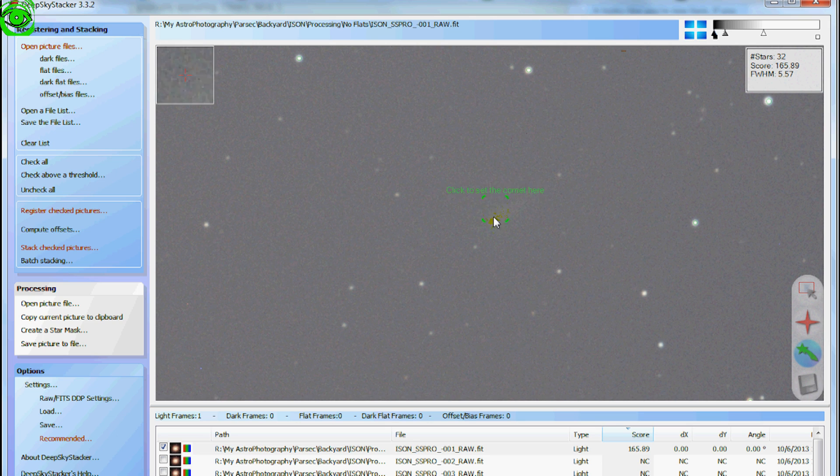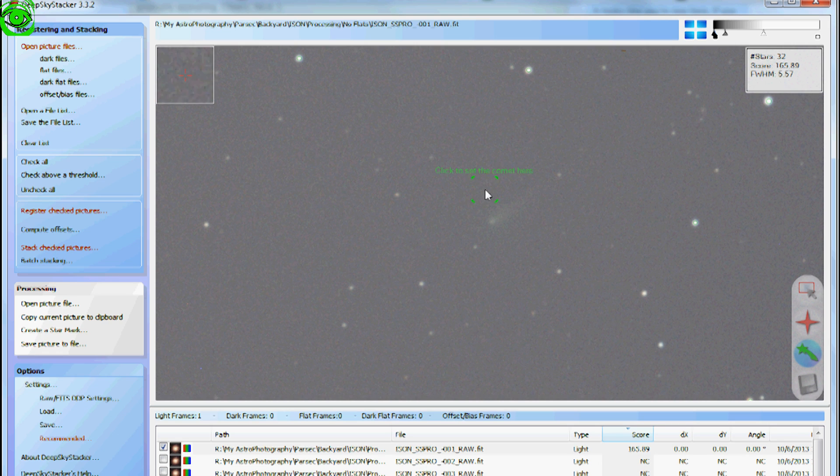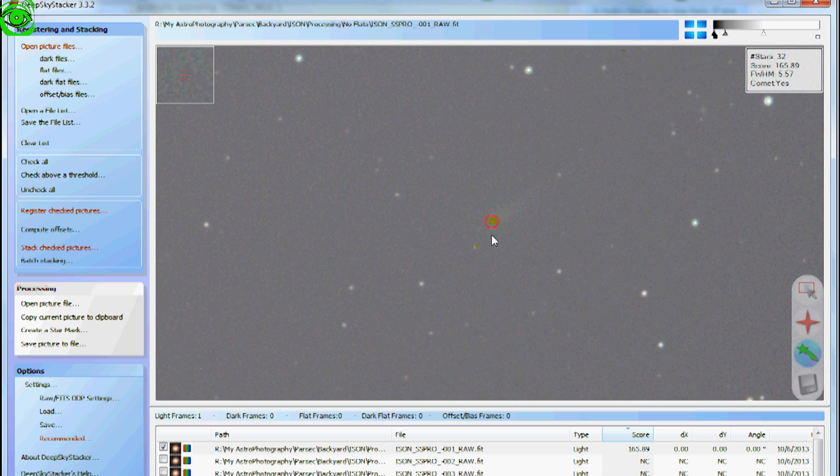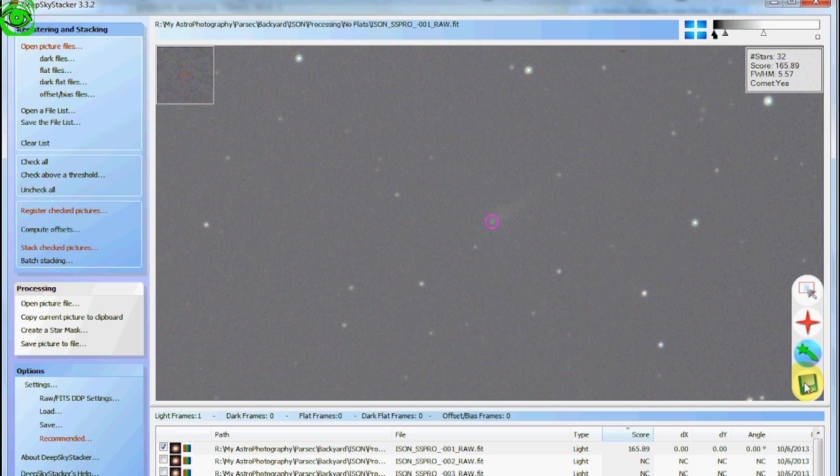So the way you do that is you have to hold the shift key down. And when you hold the shift key down, then this little click to set the comet here will move anywhere you want. So you get right over the top of the center of the comet. Then left click it.